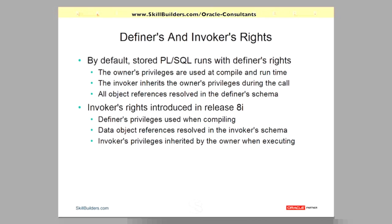Oracle always said that this was a good thing. Definer's rights code means that users can be granted minimal privileges. All access to data is controlled through the PL/SQL.